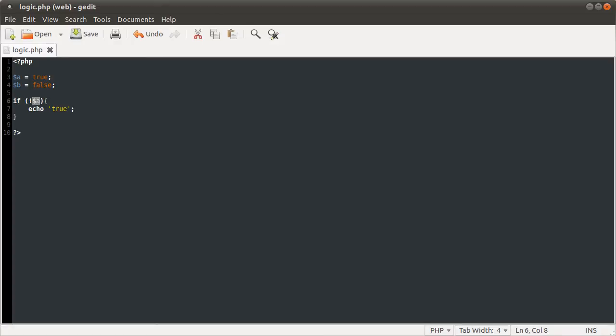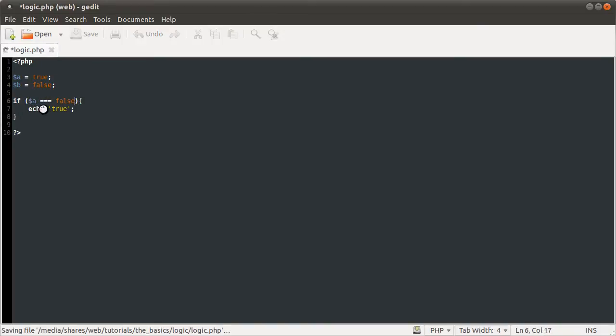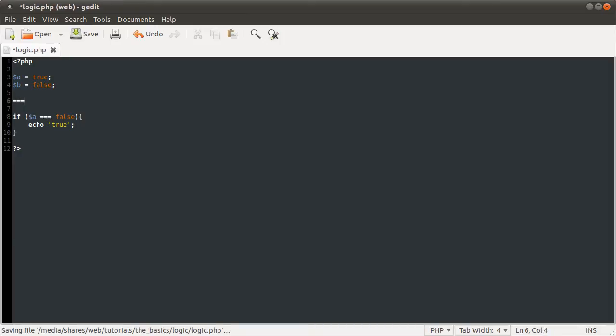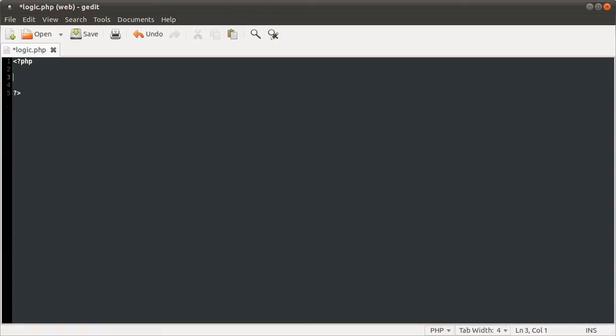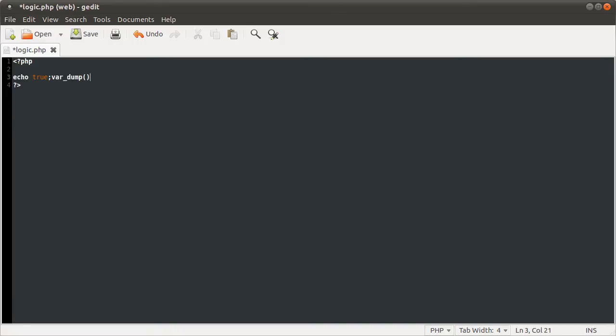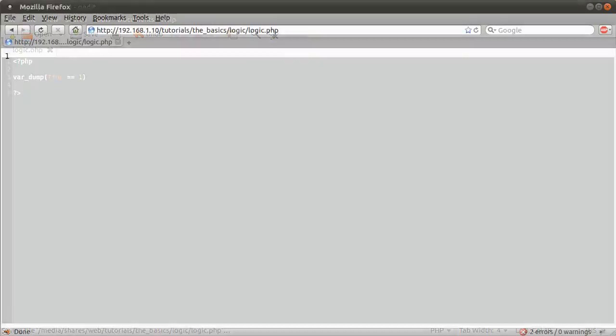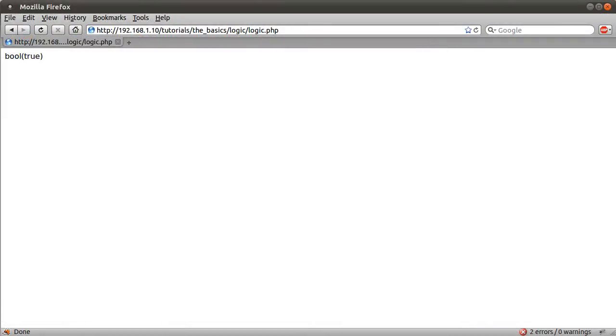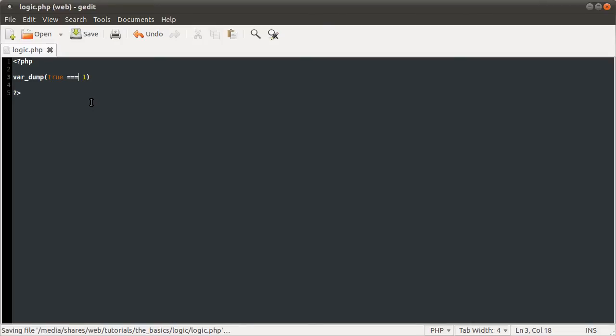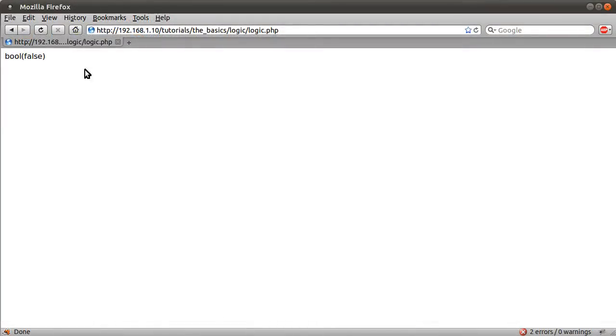I should point out the difference between the comparison operators. Three equal signs checks the type as well, two only checks the value. For example, if I echo true, we get one. But if I do var dump true equals one, we get true because true is equal to one as long as you don't compare the type. This is a boolean and this is an integer. But if we also compare the type, we get boolean false.